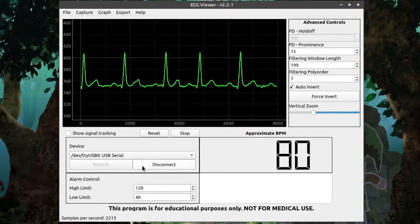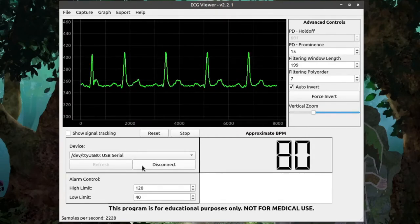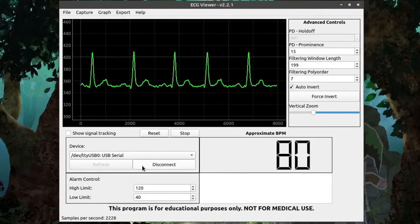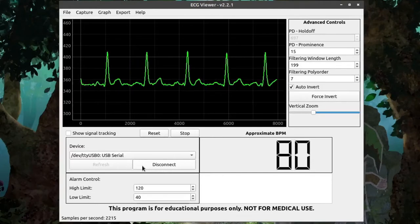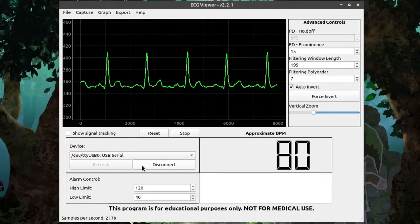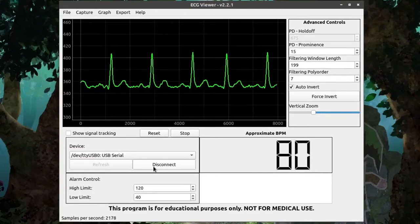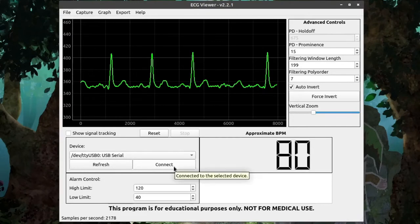If everything works correctly, the ECG Viewer will connect to the sensor and start pulling in trend information. You can disconnect your device at any time by clicking the Disconnect button. This will automatically stop all the capturing and release control of the sensor.